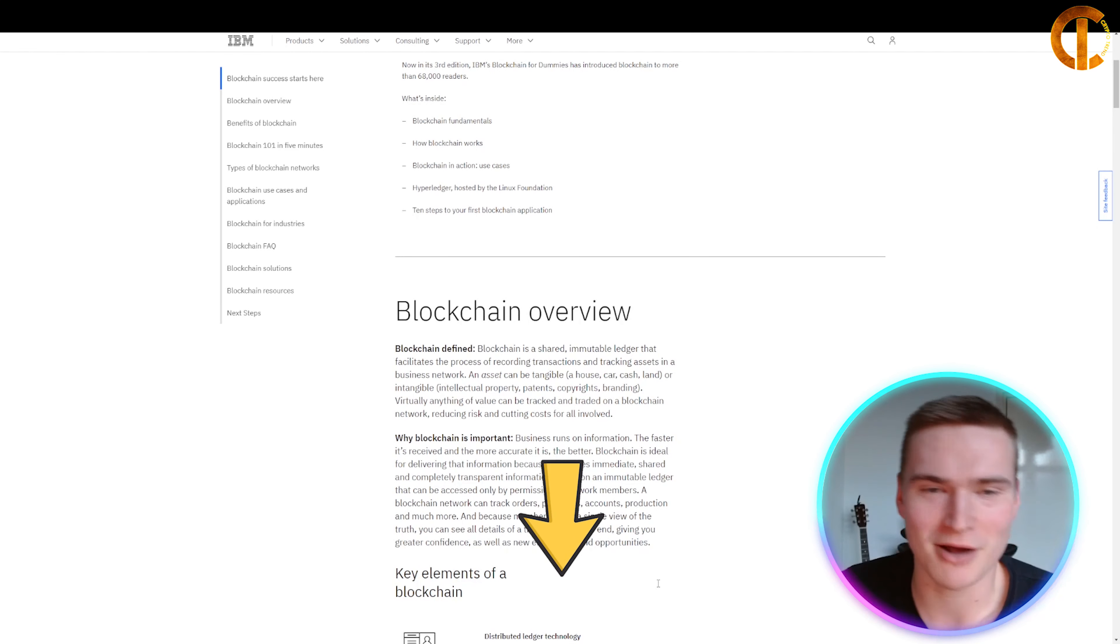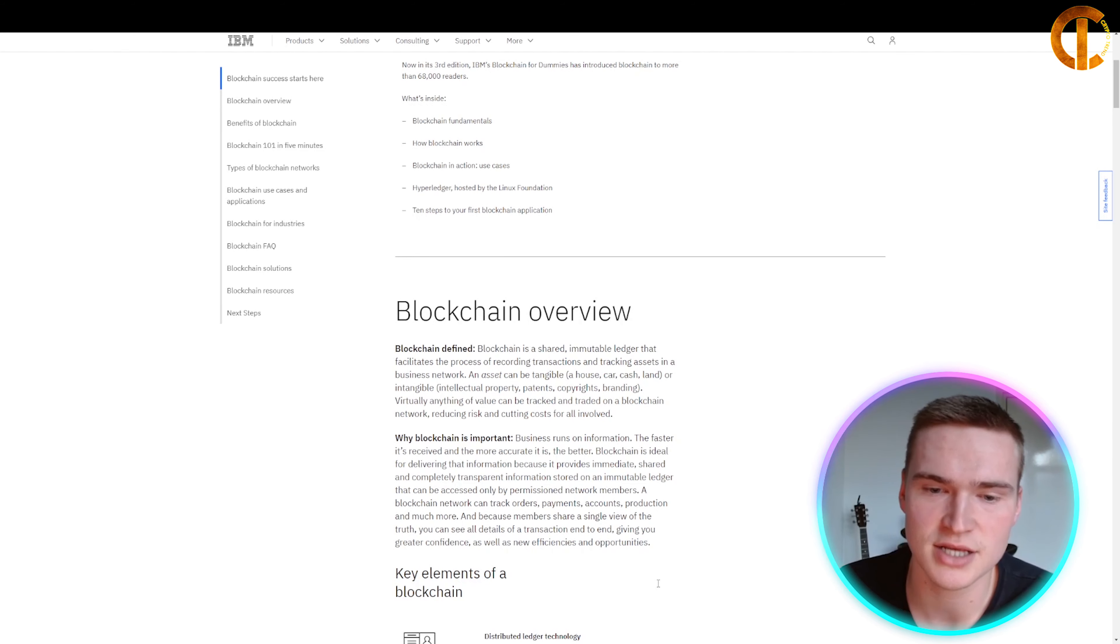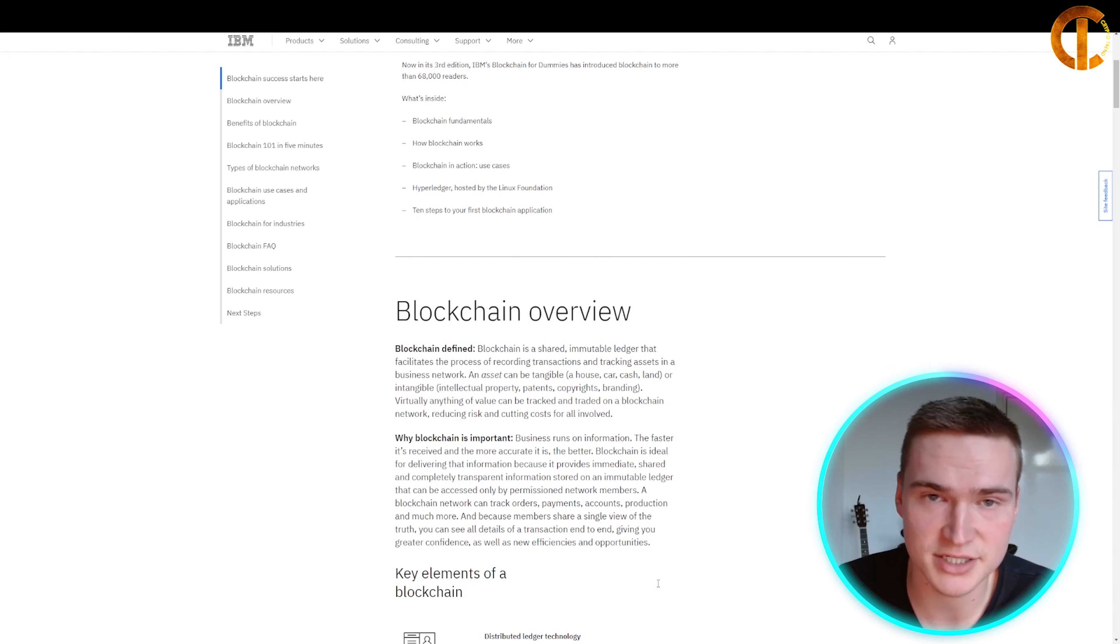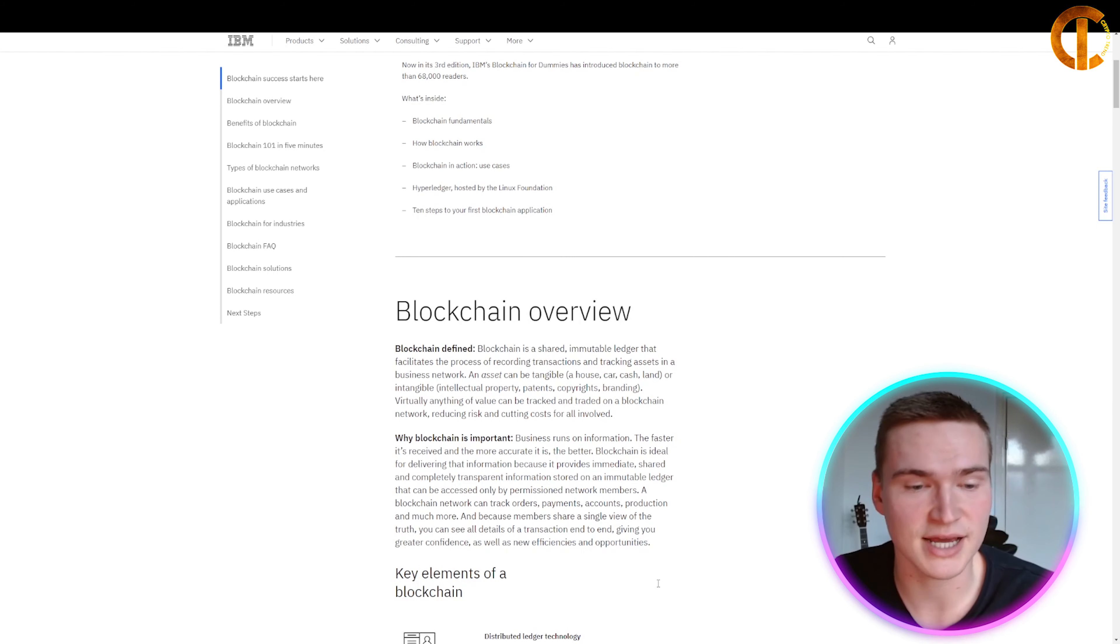The first thing we need to talk about when discussing blockchain is: what is blockchain technology? Very simply said, blockchain is a secured, shared, immutable ledger that facilitates the process of recording transactions and tracking assets in a business network.